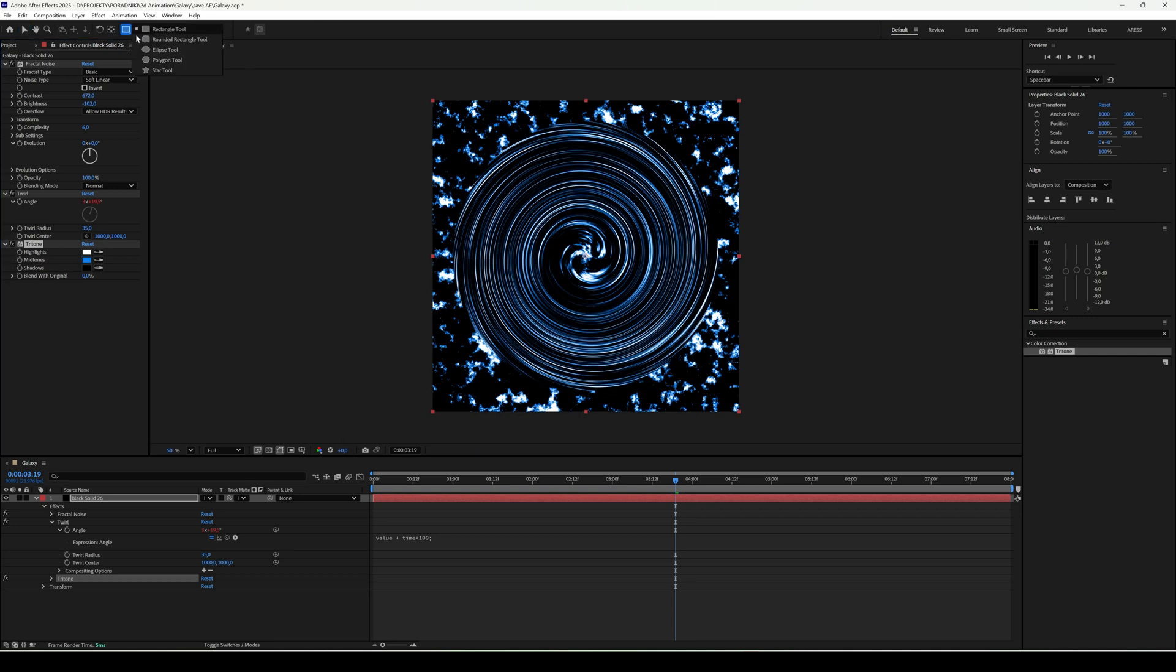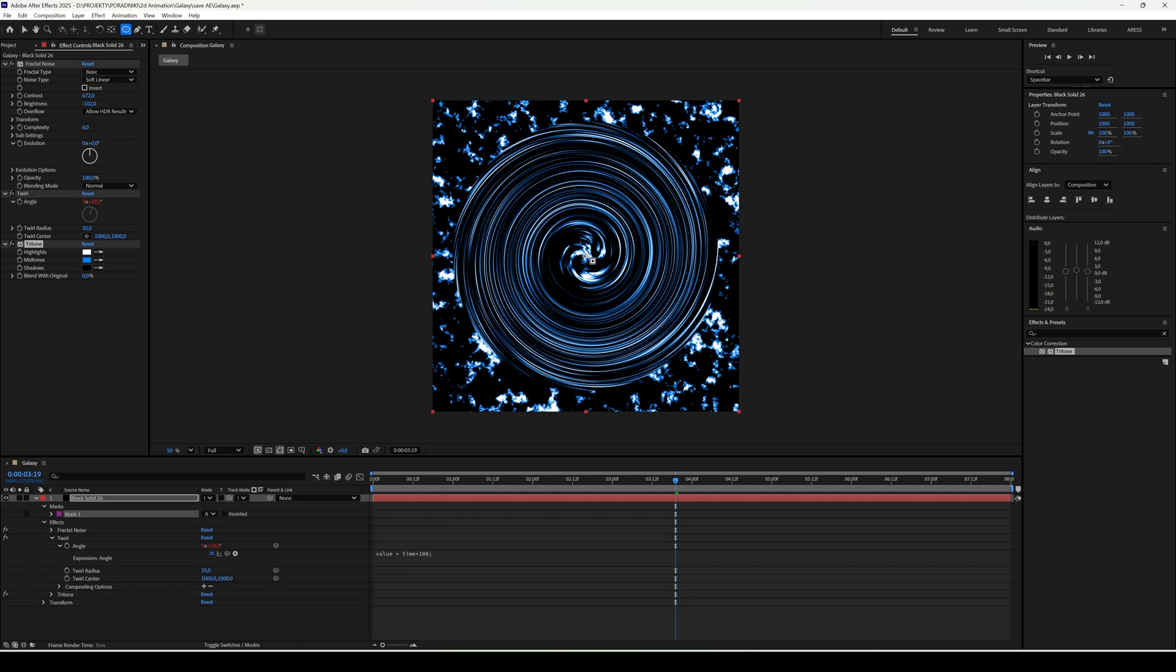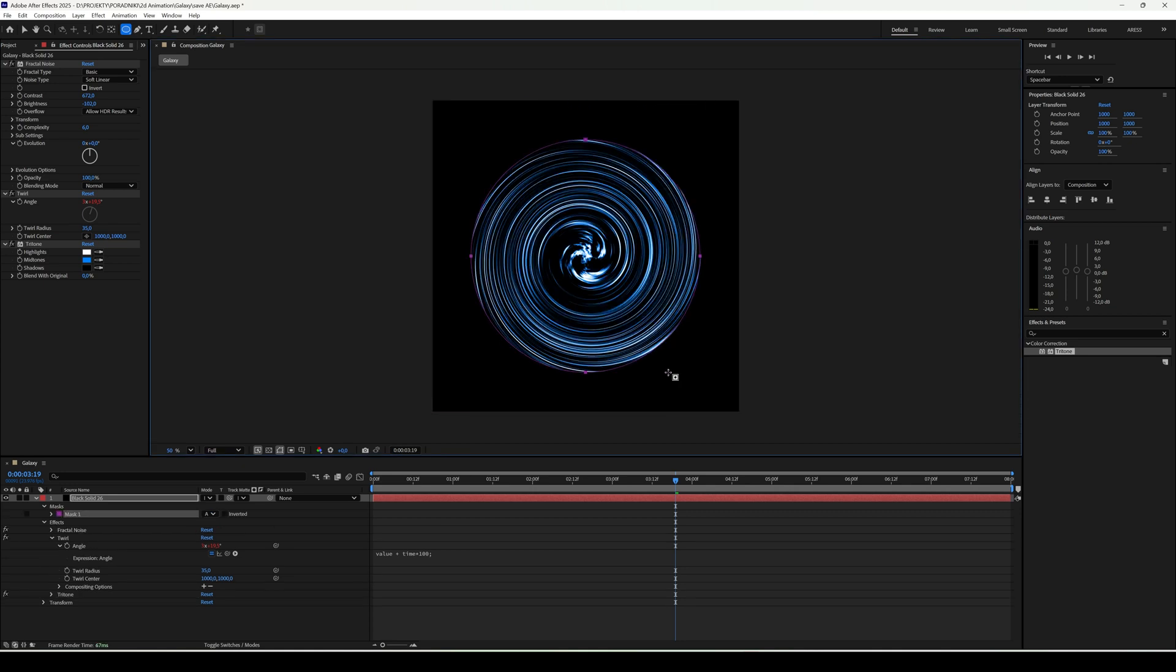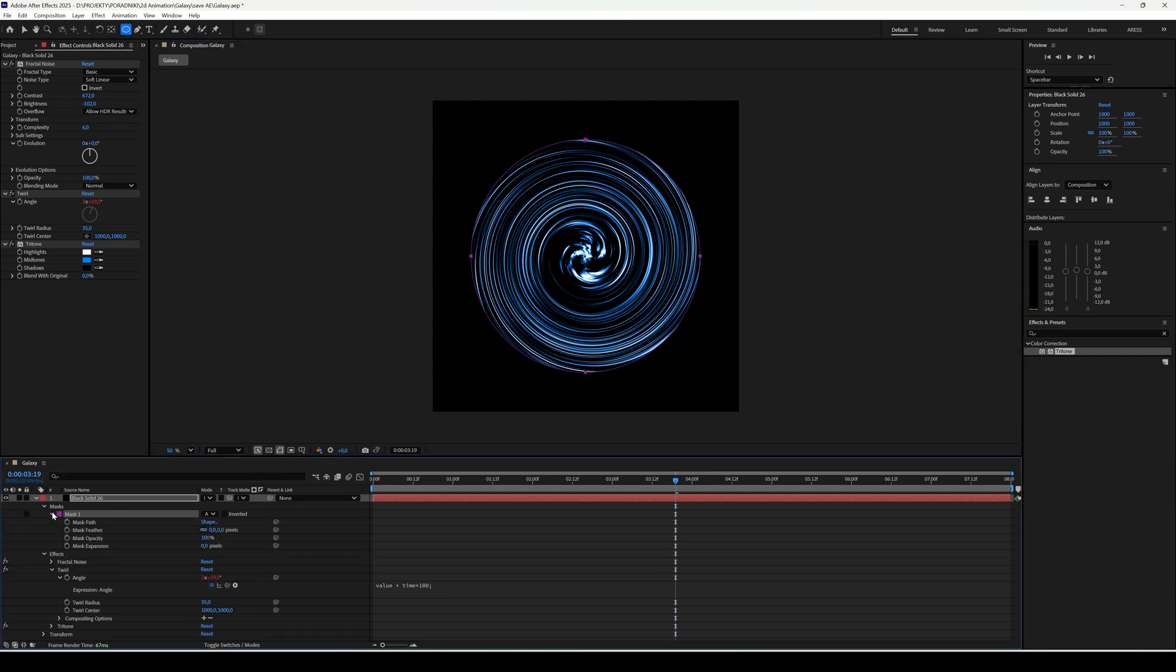Now let's add a mask. From the center, while holding Shift, draw your first mask. This way, only the rotating ring remains visible. Could be something like that.